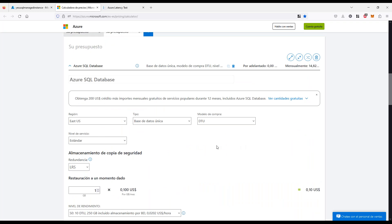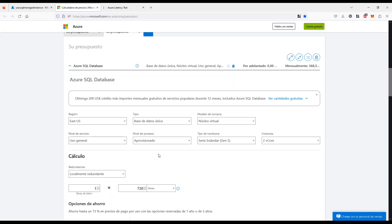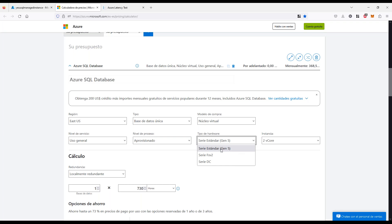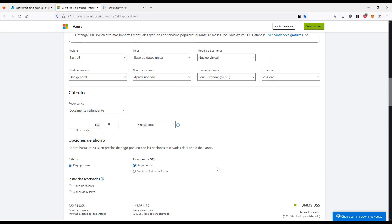Azure SQL Database tiene la particularidad de que podemos arrancar por DTU o irnos directamente a un núcleo virtual. Por core, nos pregunta el nivel de servicio — uso general, crítico, hiperescala — si será aprovisionado o serverless, y según la serie de hardware elegida, es la cantidad de cores disponibles. El mínimo por DTU era 5 dólares; el mínimo por virtual core sería una generación 5 de 2 cores, serie estándar, que equivale a unos 368 dólares, mientras que la serie DC de 2 cores son 590 dólares.